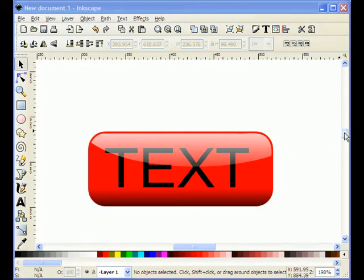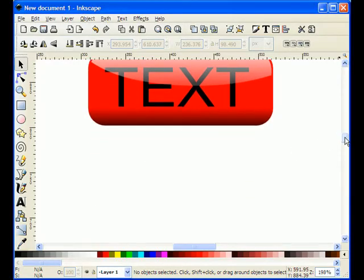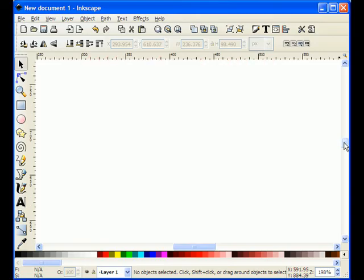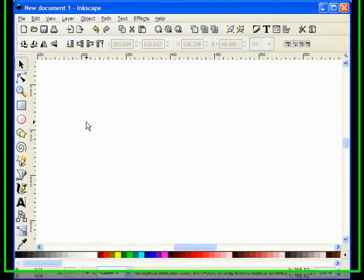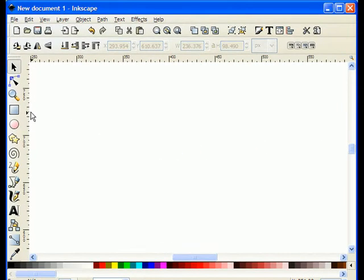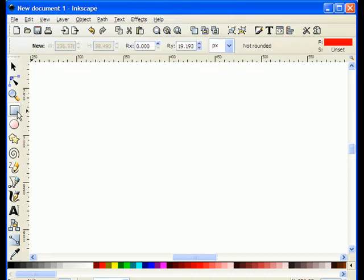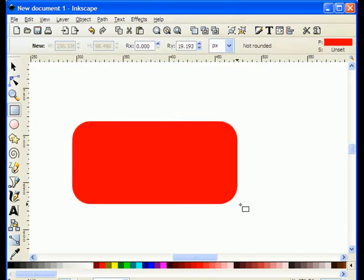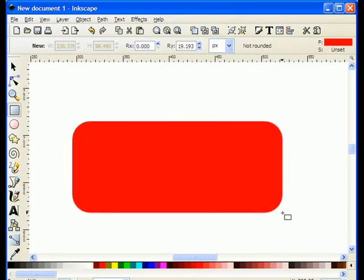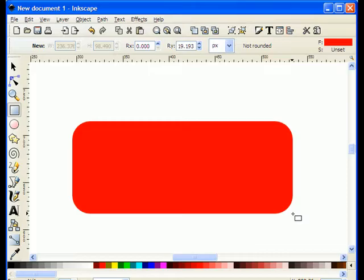To start with, I'm going to move this out of the way so I can have a clear area to work with. And I'm going to select the rectangle tool, and I'm going to create a rectangle that's the size of the button that I want to create.